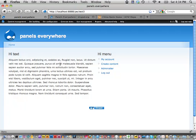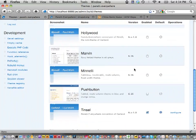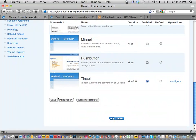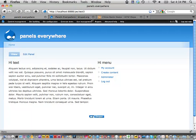What does the HTML look like? That's why the tabs are gone — that's usually a good sign. I know why: I was using Tinsel, which is a theme that was basically converted from Garland so you could use it with Panels Everywhere. Now that I've switched it back, the edit buttons are back.